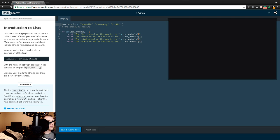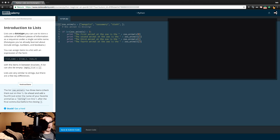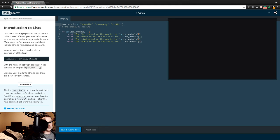Alright, introductions to lists. Lists are a data type that you can use to store a collection of different pieces of information as a sequence under a single variable name. Data types you've already learned about include strings, numbers, and booleans. You can assign items to a list with an expression of the form list_name equals item one, item two, with the items between brackets.